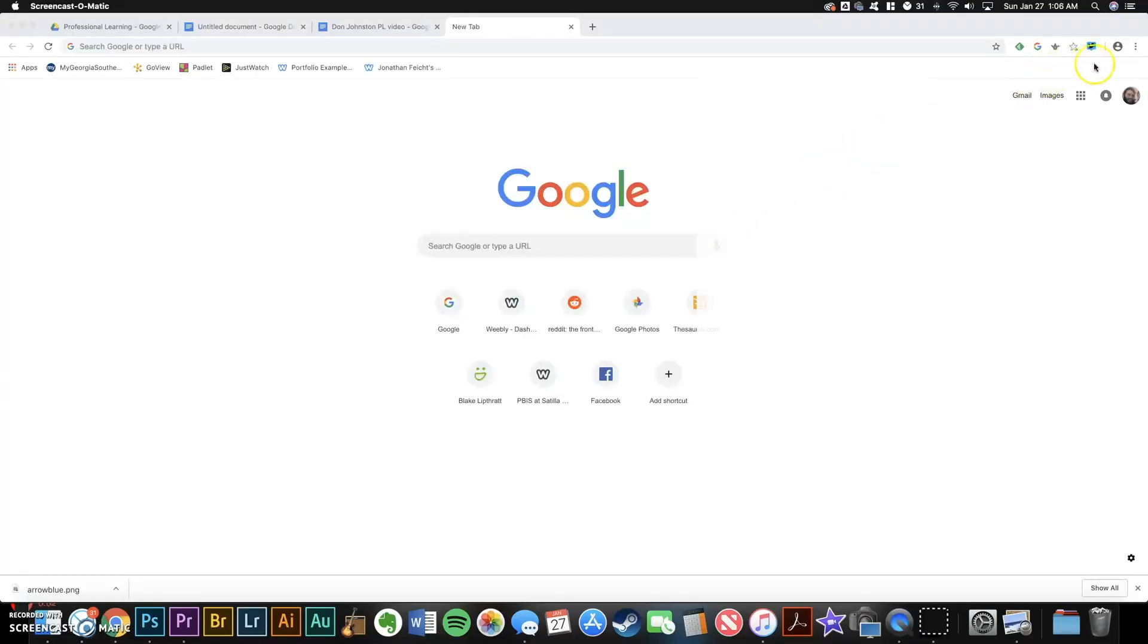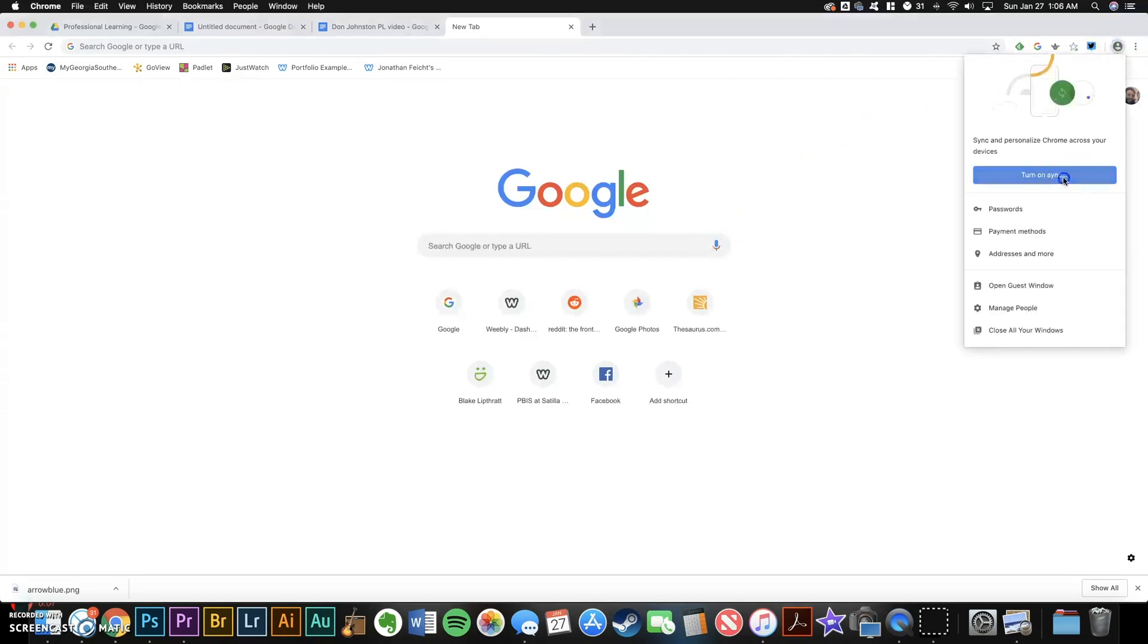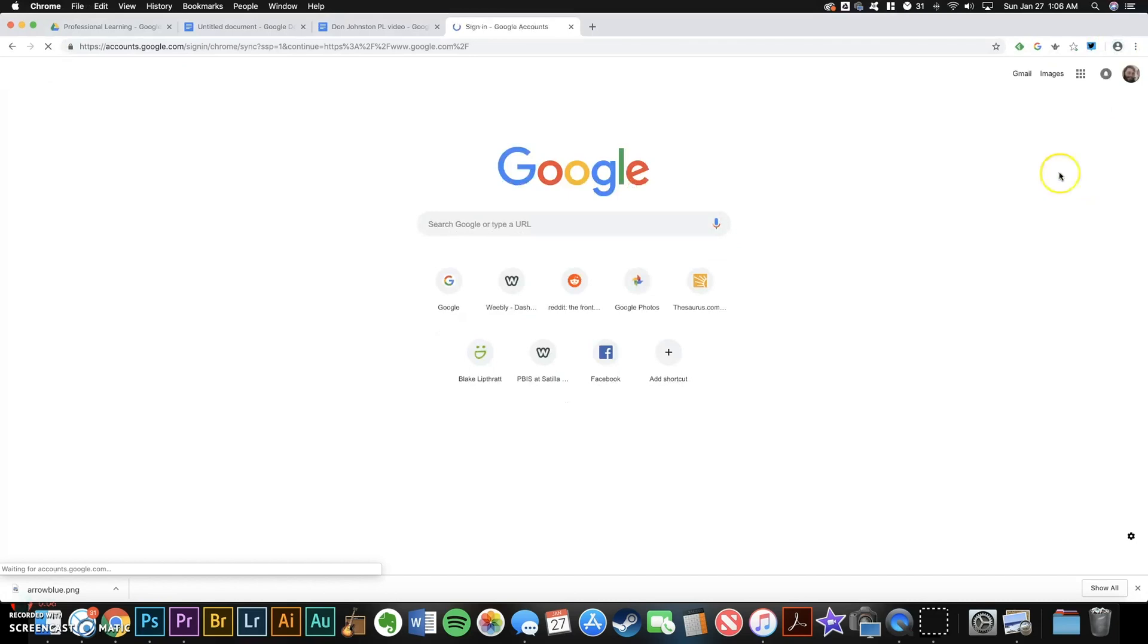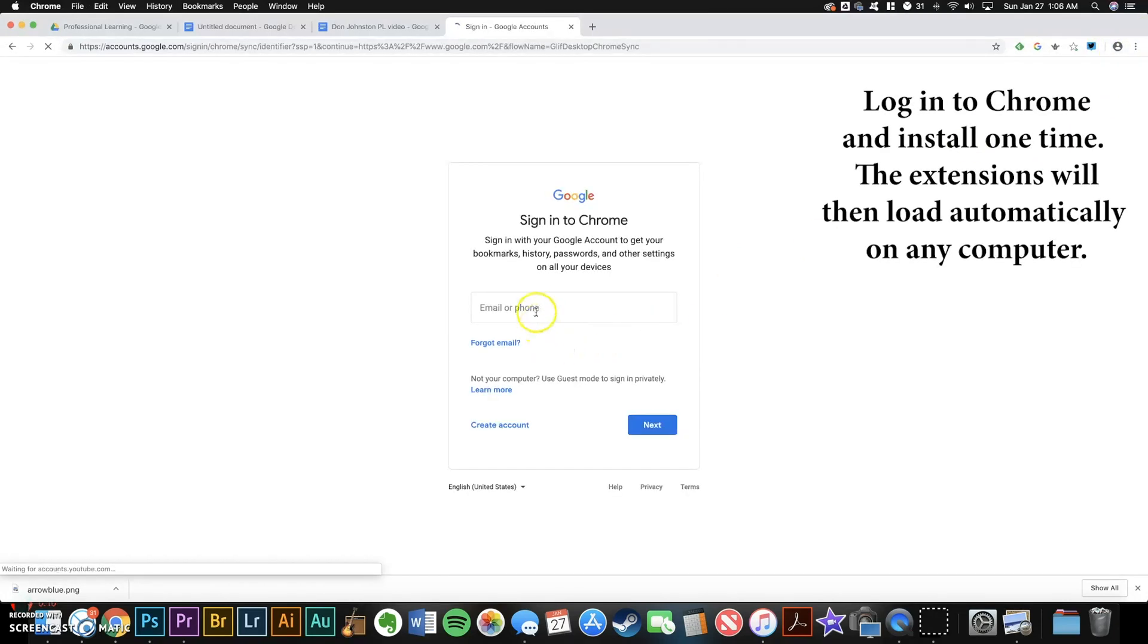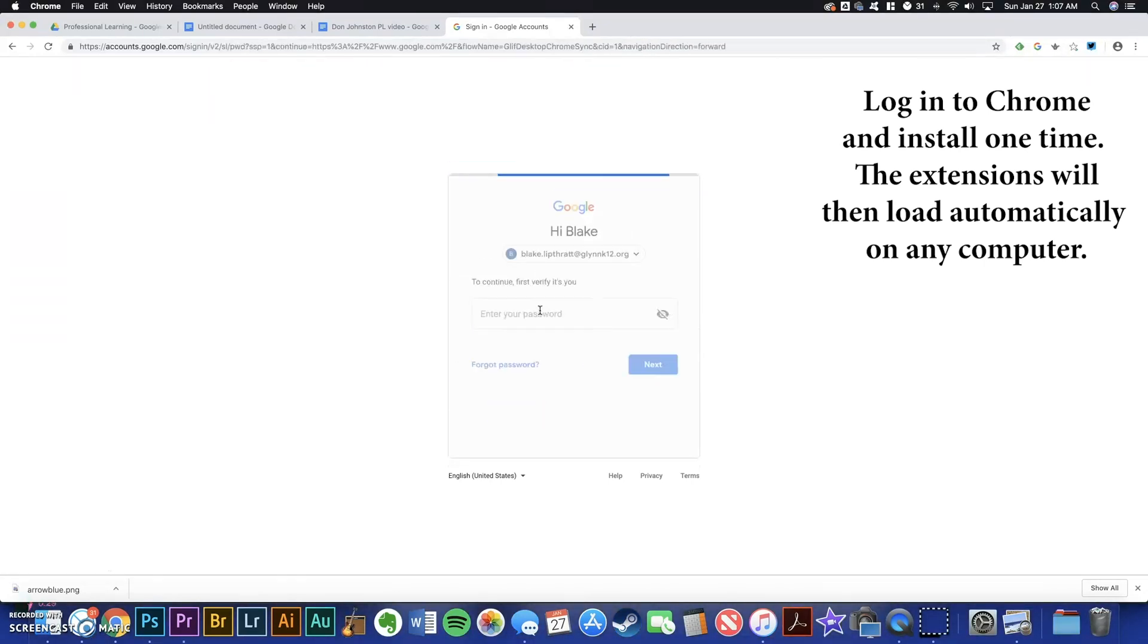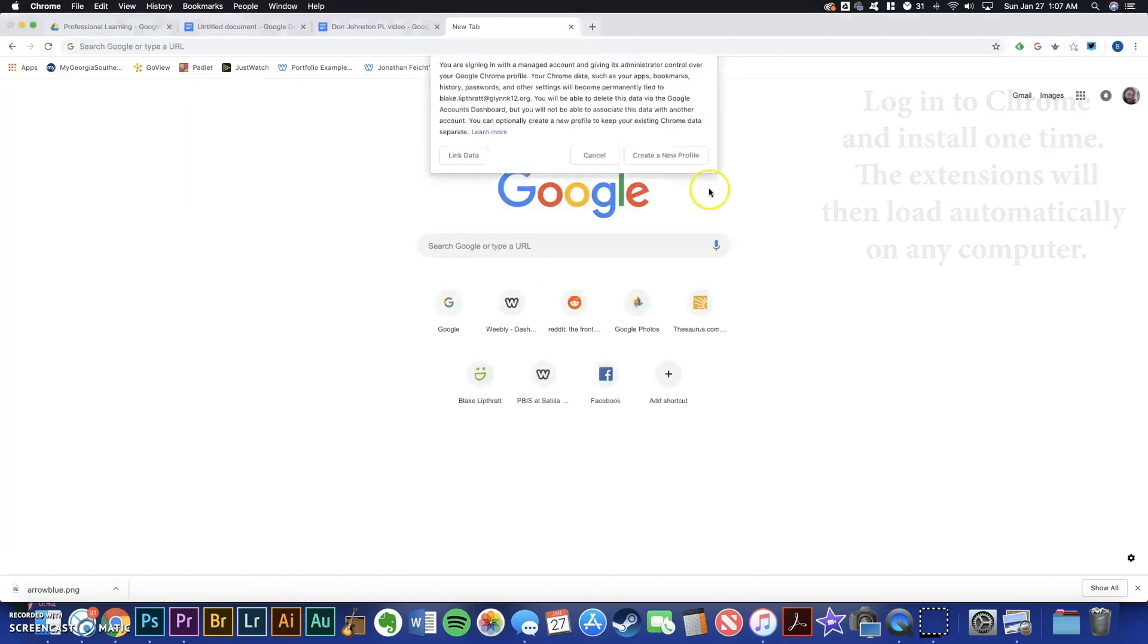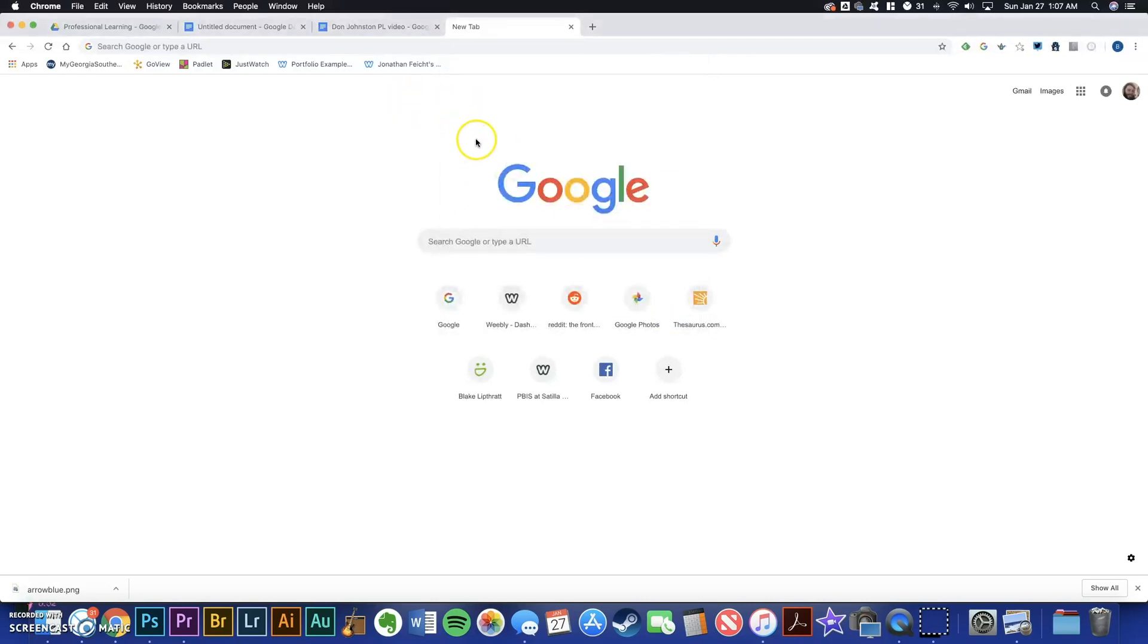First, make sure the student logs into the Chrome browser with their school Google account by clicking the person icon at the top right corner. Because after installing these extensions for the first time, the student will not need to go through the installation process again. Their extensions will load on any computer simply by logging into Chrome. And make sure they click Link Data and the blue Turn On button so that the apps will sync to the new computer.